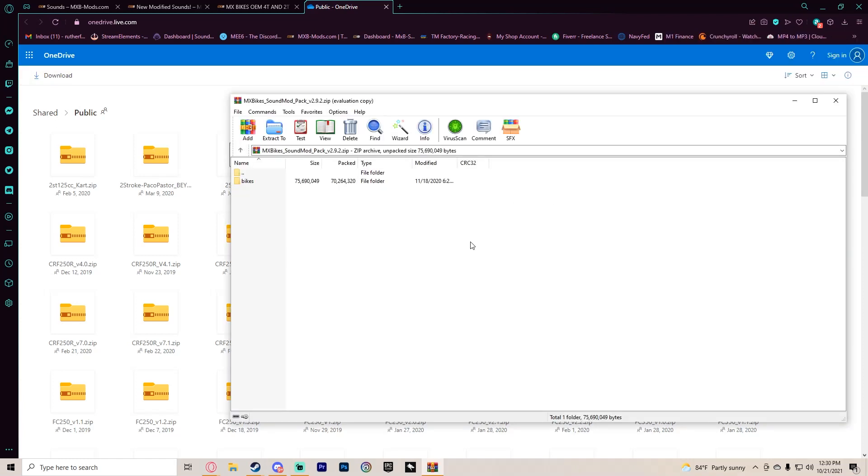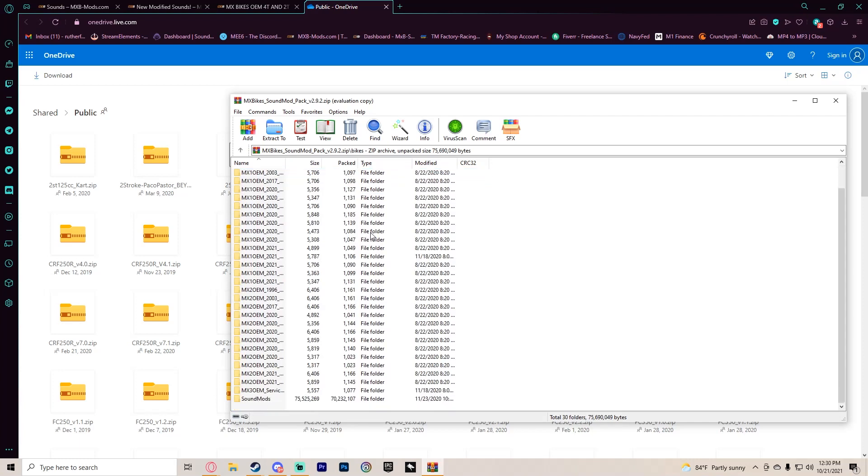You'll open up the WinRAR pack. It should just have a bikes folder like this. You can open it up and have all the folders here.